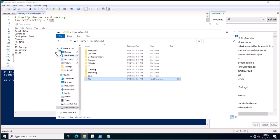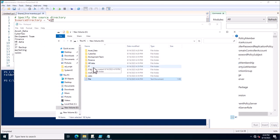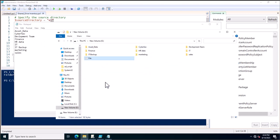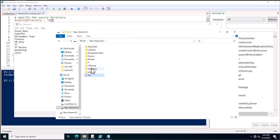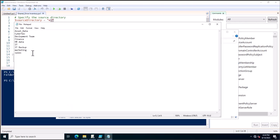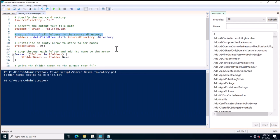You can see the folder names listed — IT, Backup, Marketing, Sales. This is the method you can follow to create an inventory of all your folder names inside a TXT file. Thank you for watching this PowerShell script video.